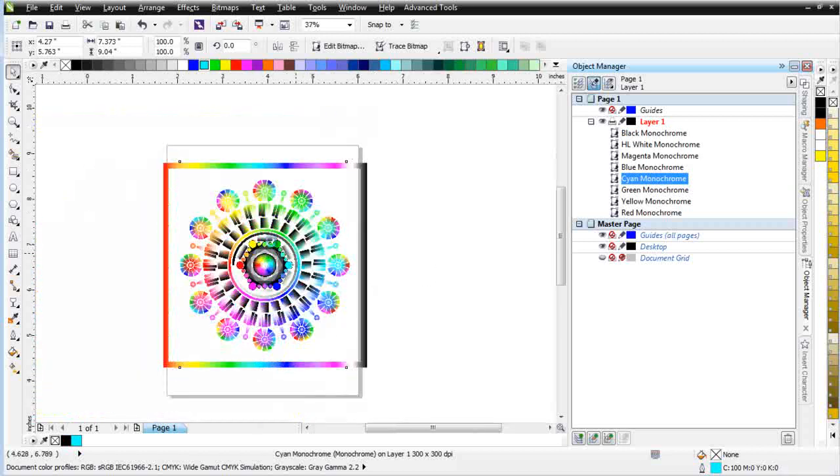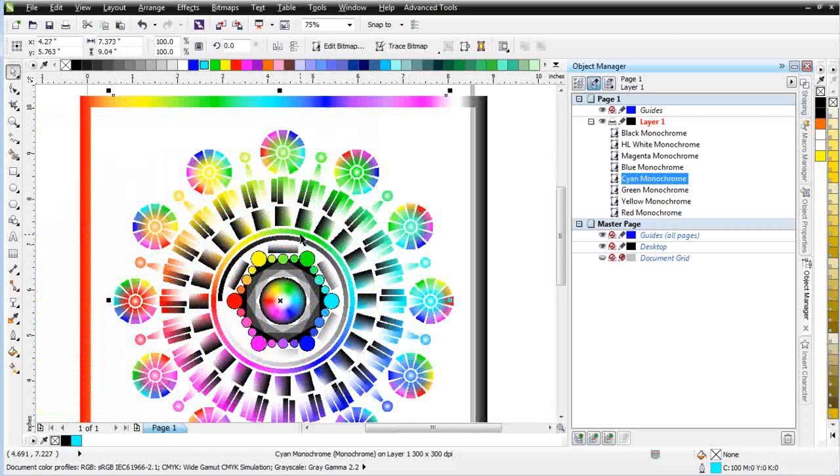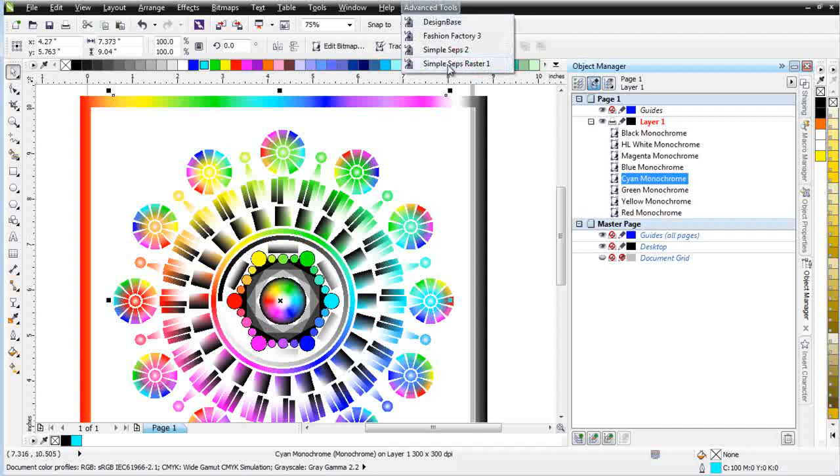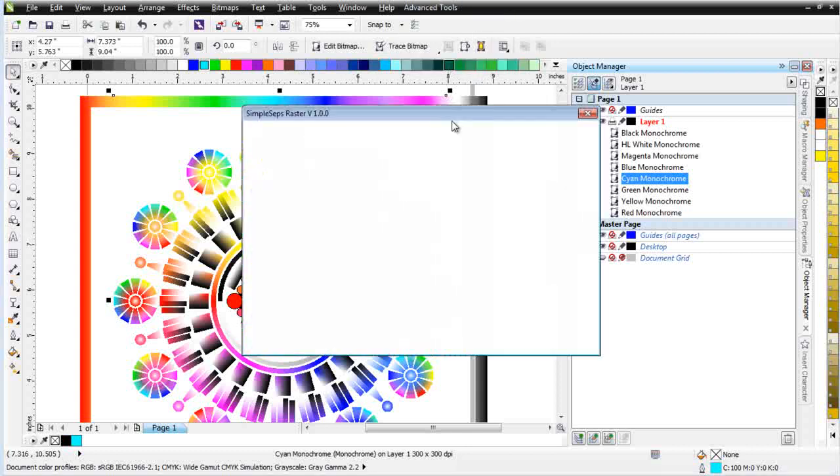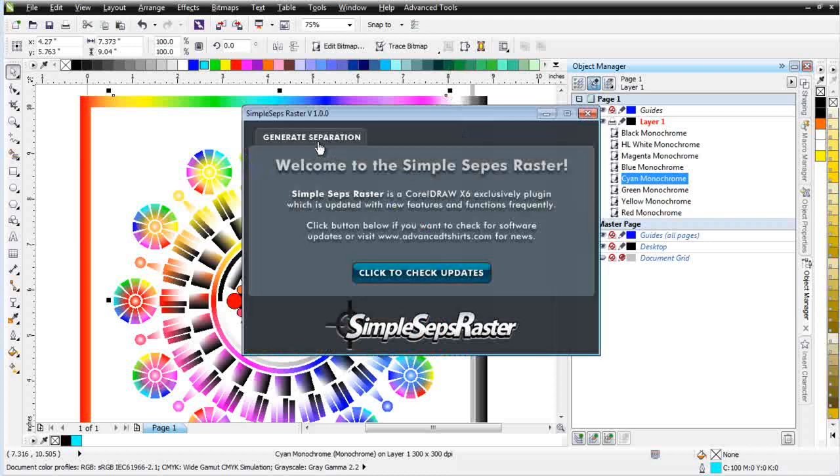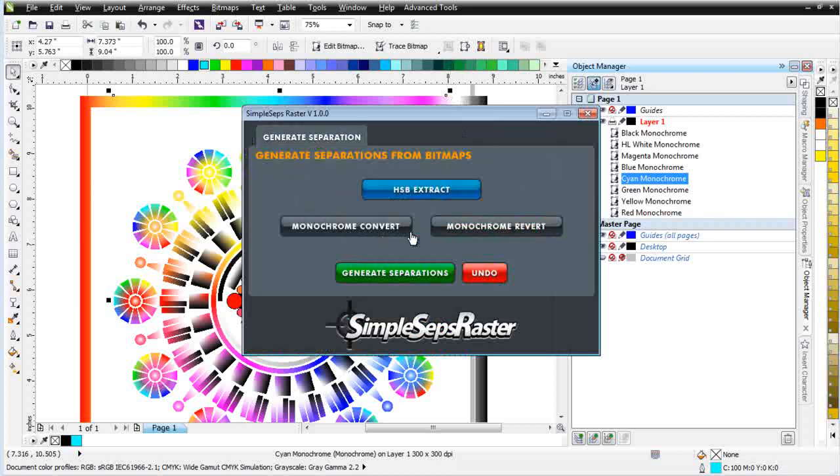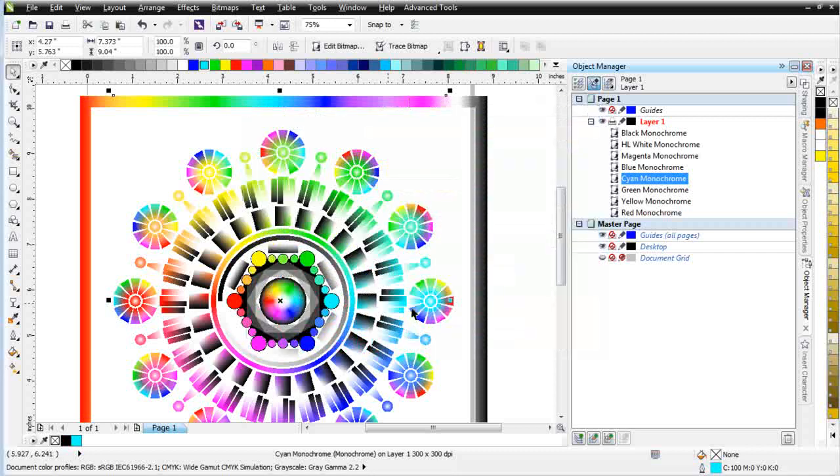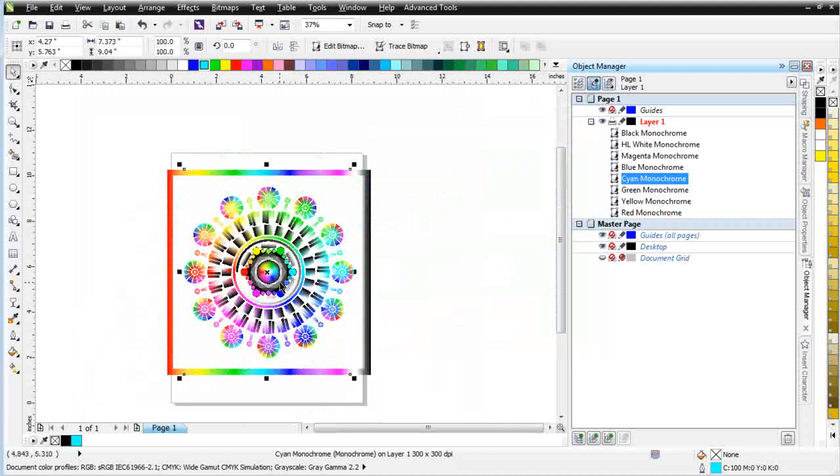So you can see that we can really do some dynamic editing of our color separations, even though they're in a raster form, by taking them through the monochrome revert back to grayscale. And then when we've made our adjustment, bringing them back to a monochrome through the monochrome convert. So with SimpleSeps Raster what we do is we give you the ability to color separate and then edit your separations by bringing them into a grayscale and then going back to a monochrome. So we've really covered all the bases.